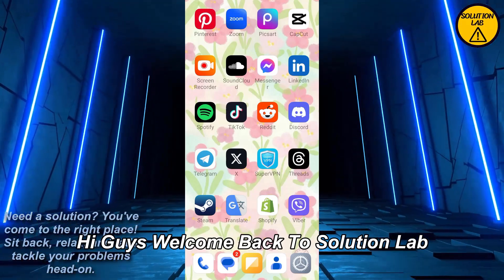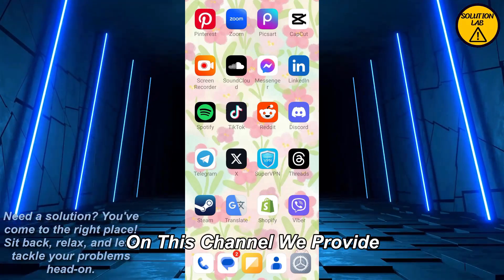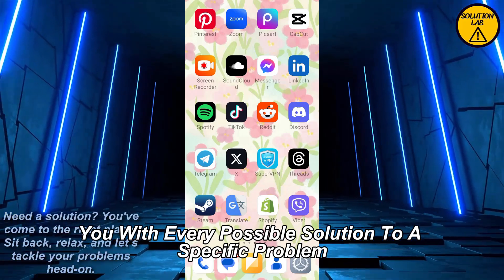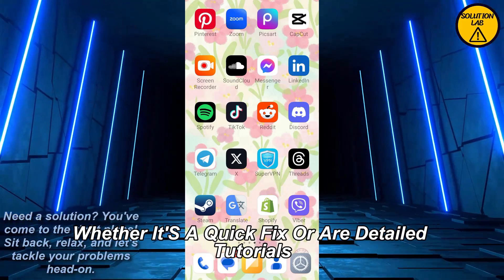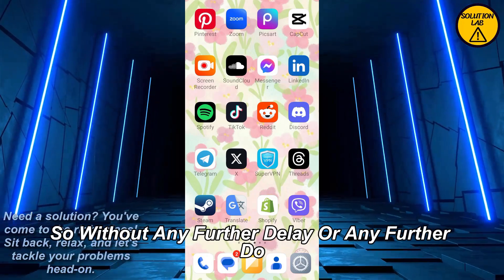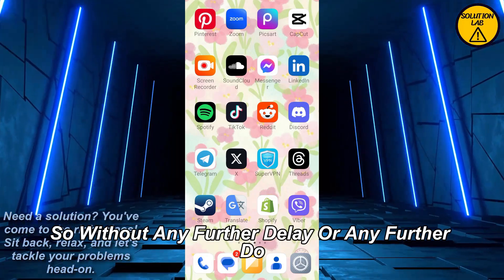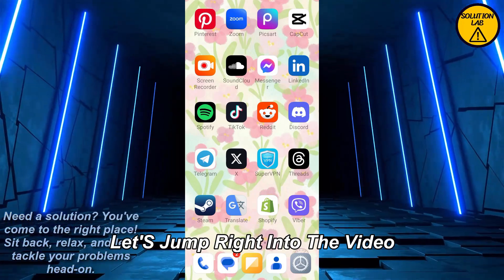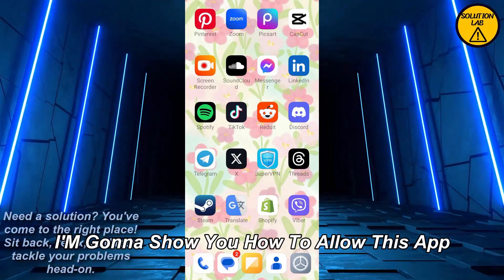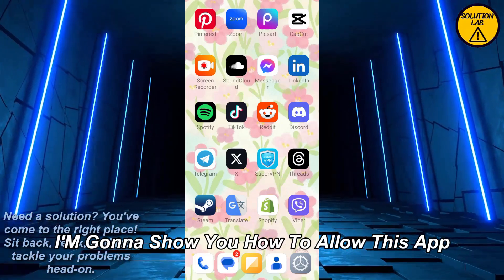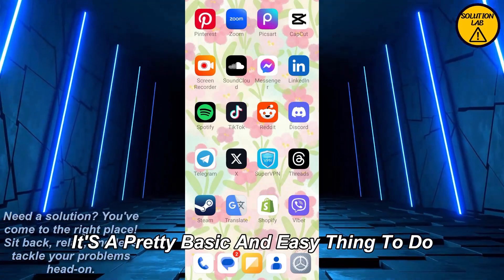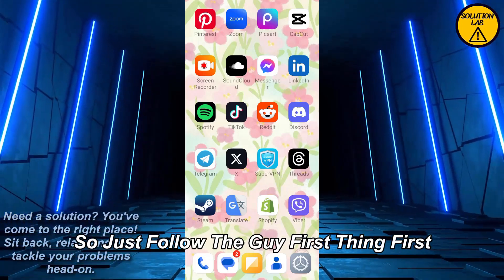Hi guys, welcome back to Solution Lab. On this channel we provide you with every possible solution to a specific problem, whether it's a quick fix or a detailed tutorial, we're here to help. So without any further delay, let's jump right into the video. In today's video I'm gonna show you how to allow the Waze app to access your microphone. It's a pretty basic and easy thing to do, so just follow the guide.